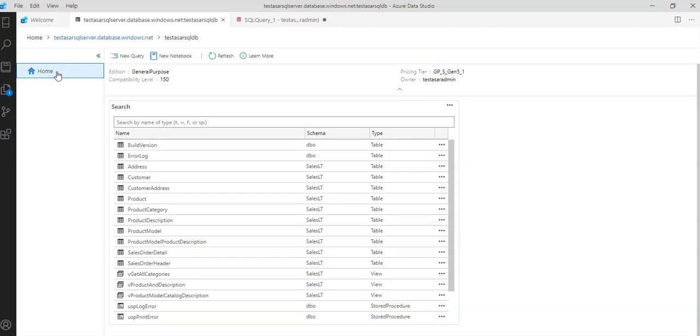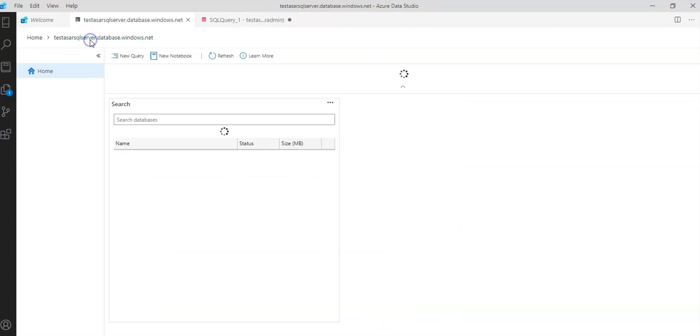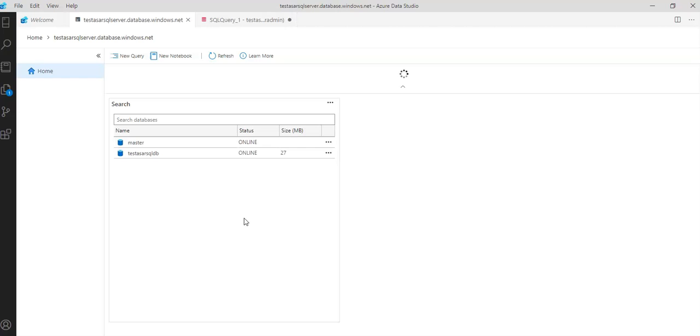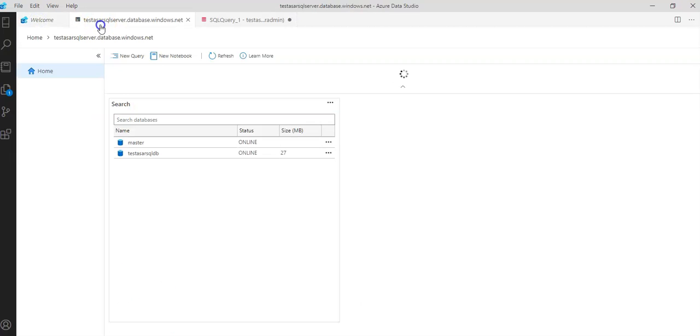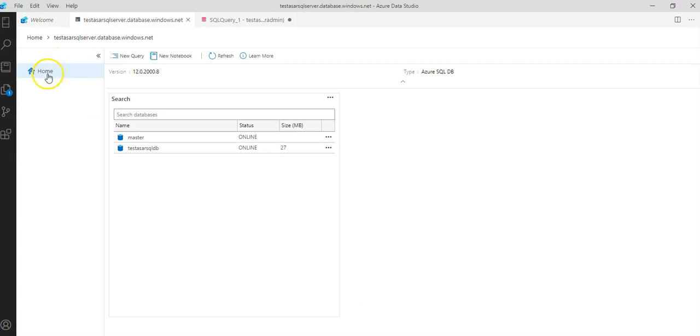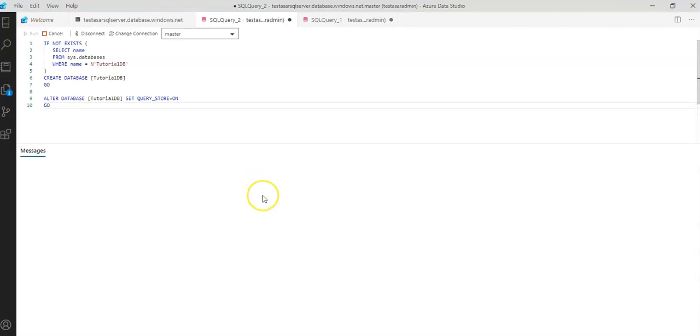Click on home here, go back to your server. And in here I'm trying to create a new database with the name tutorial DB onto the same server. Let me see if this works.